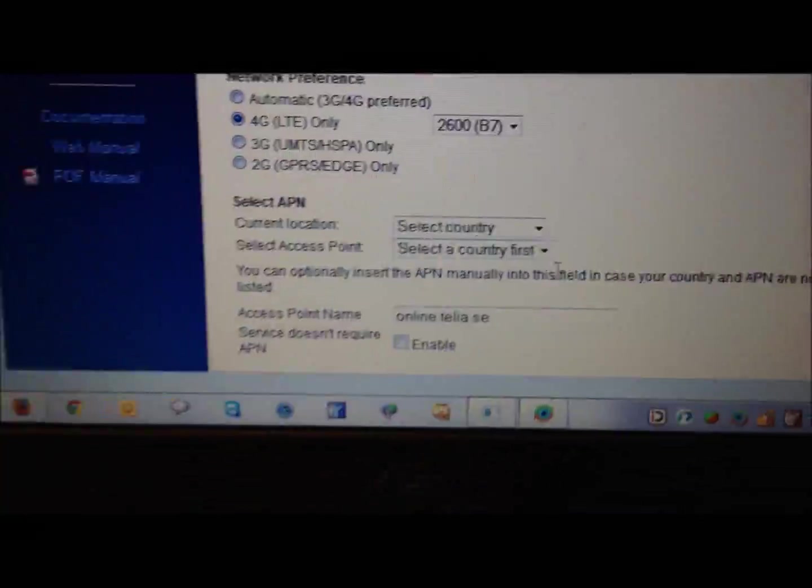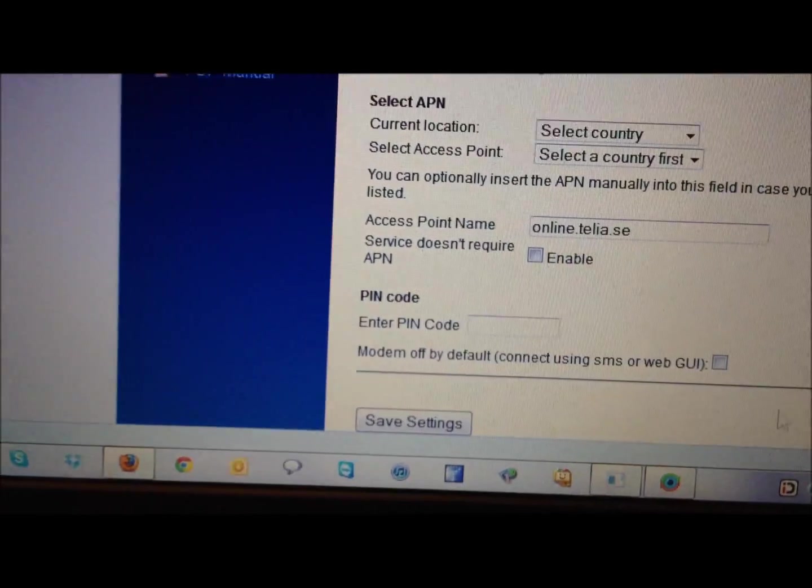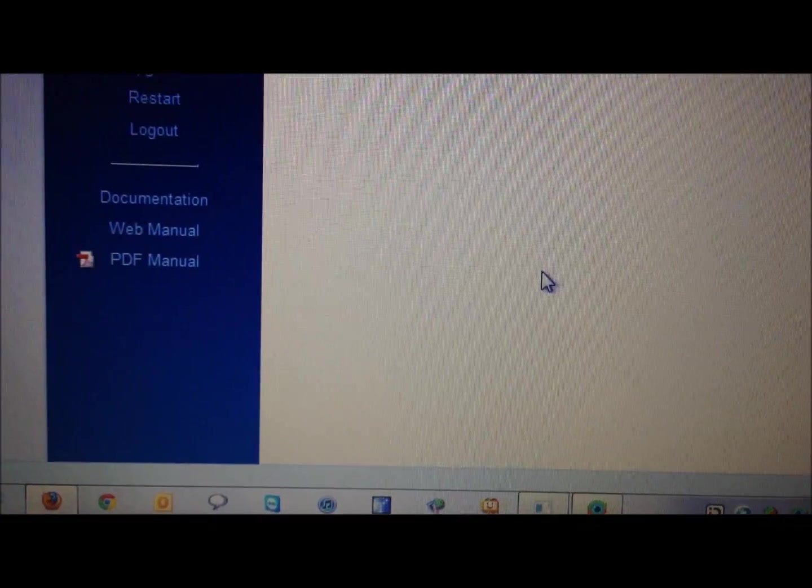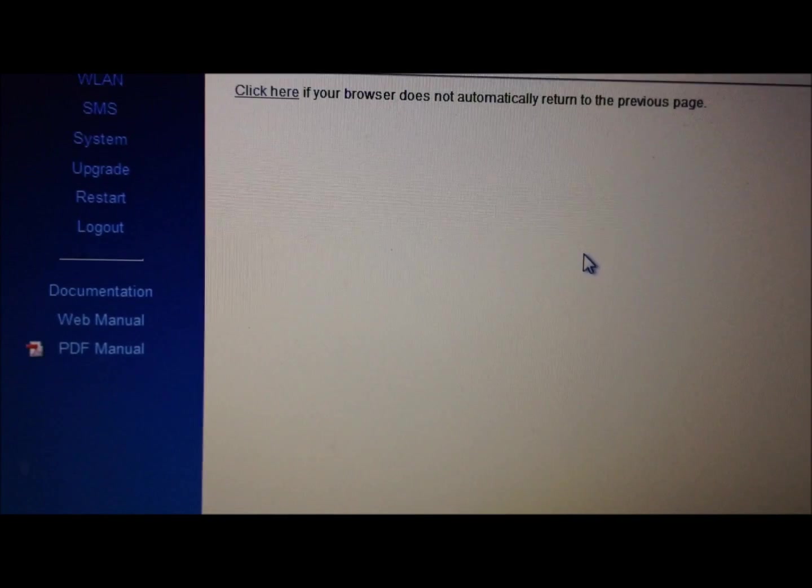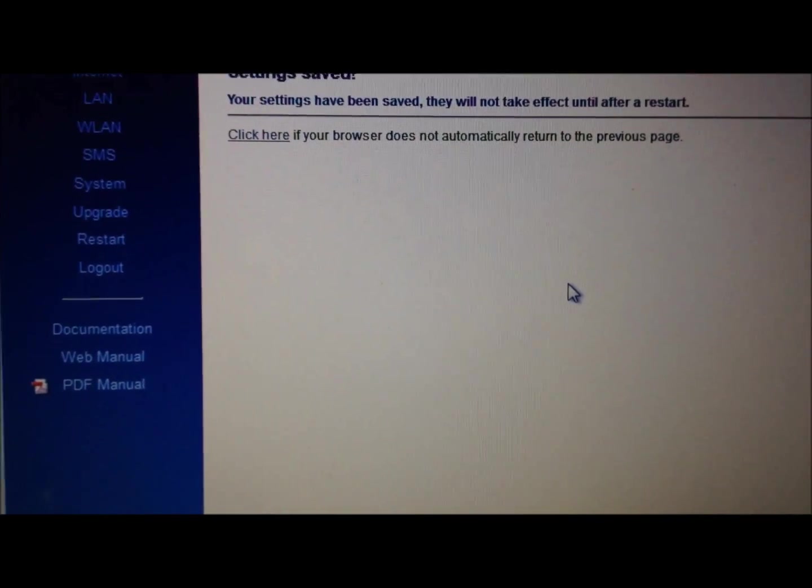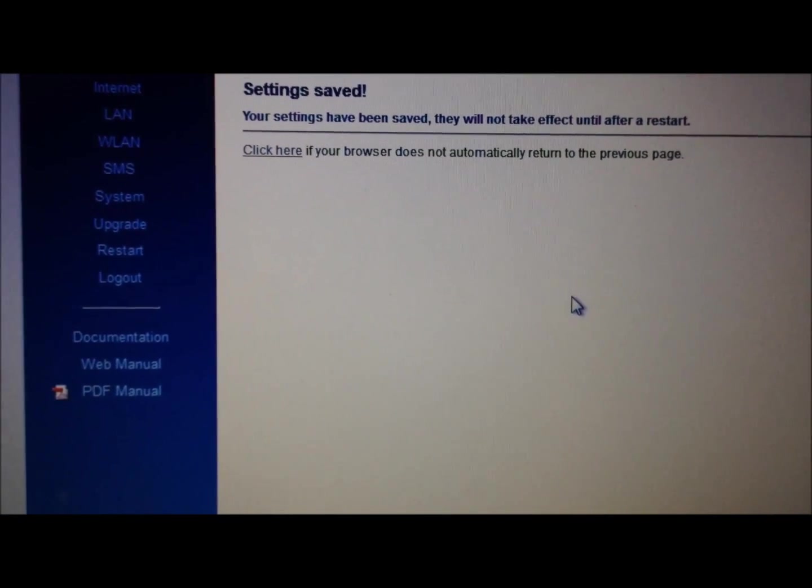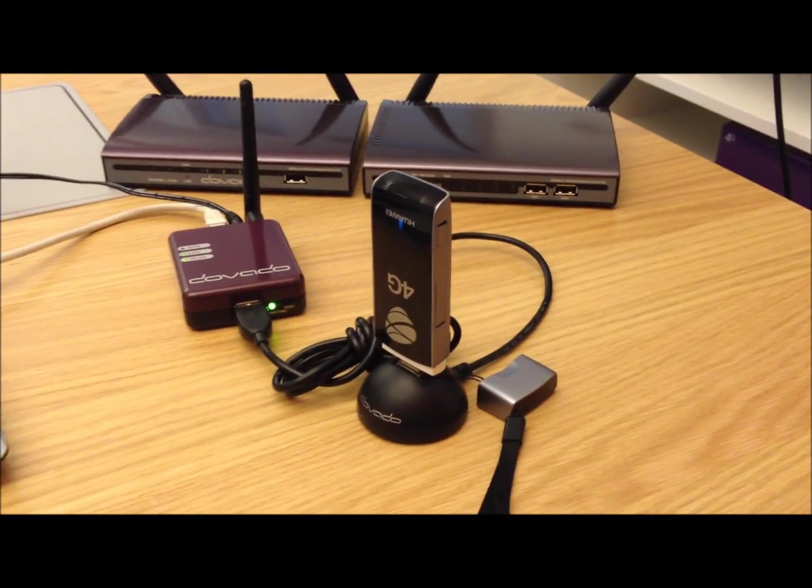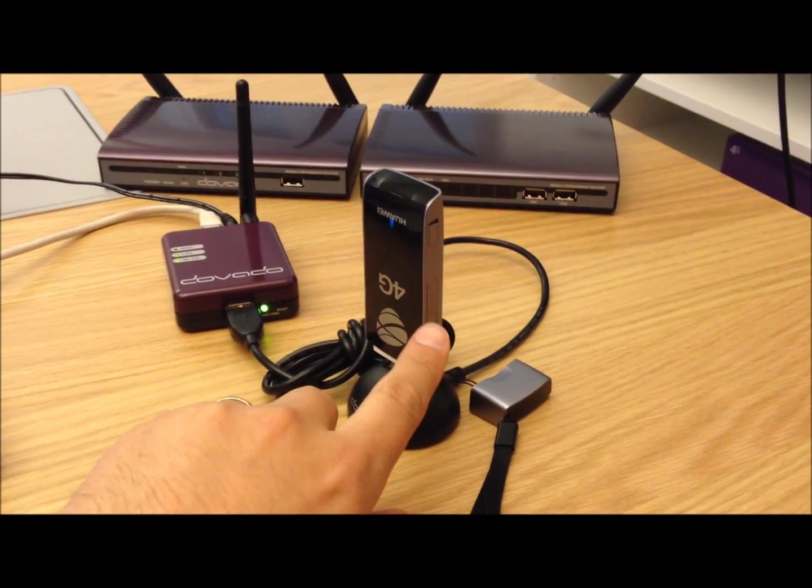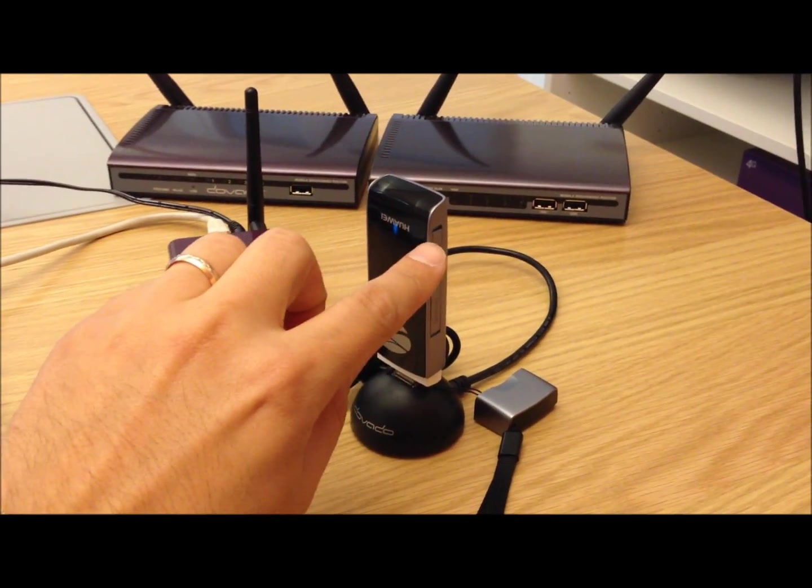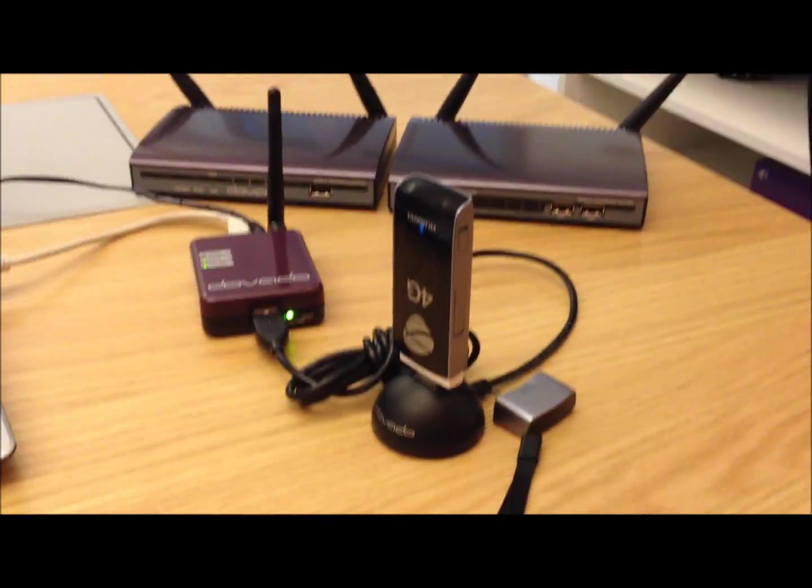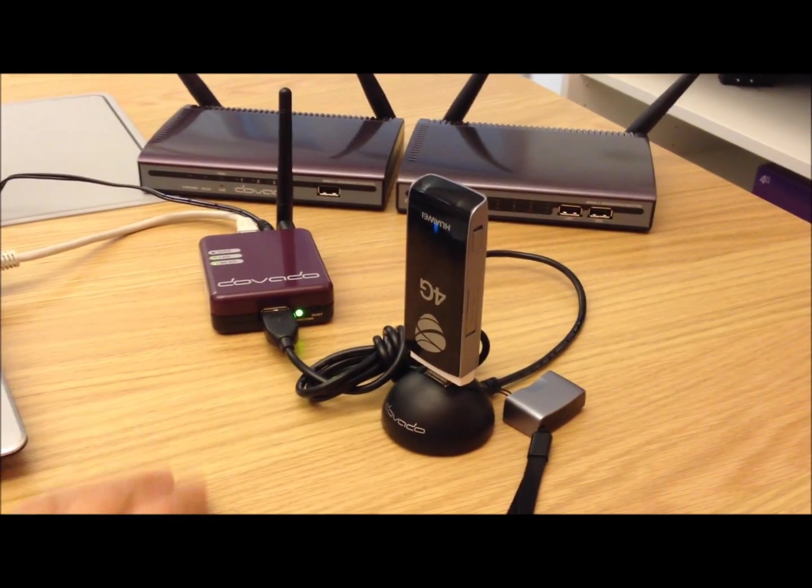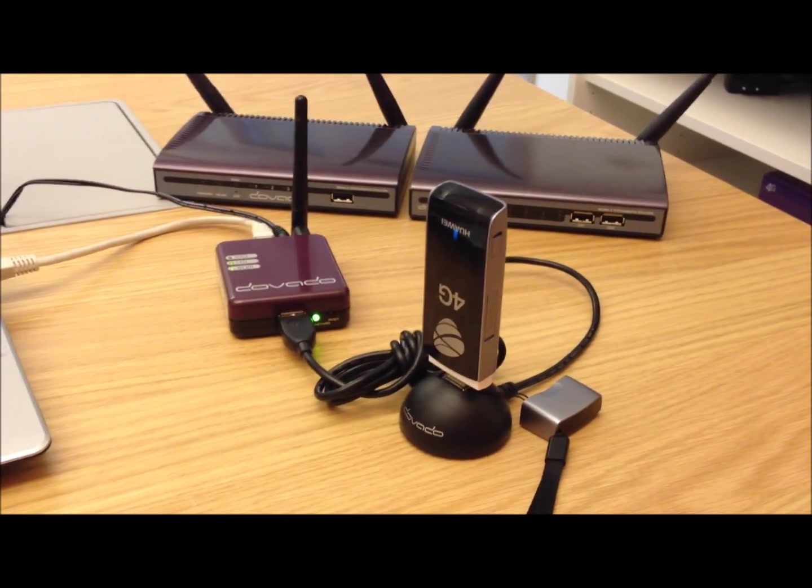And then I save the setting right there at the bottom. And that means that I've now locked the router to 4G only on 2600 MHz band. That means I can use an external antenna, mounted on my rooftop or somewhere on the windowsill, plug it into the antenna connector there and there, and access only the 2600 MHz network.